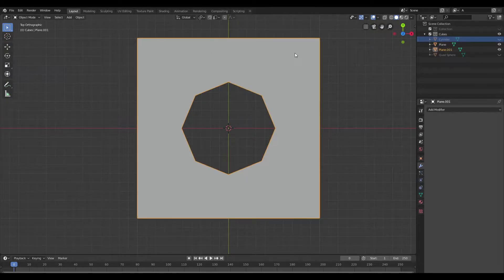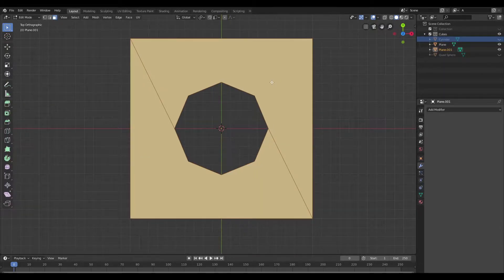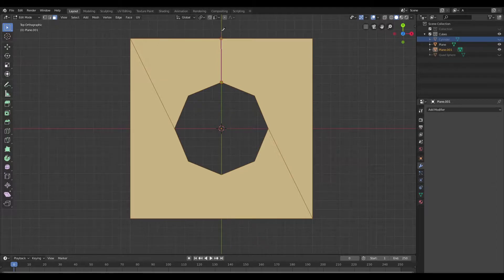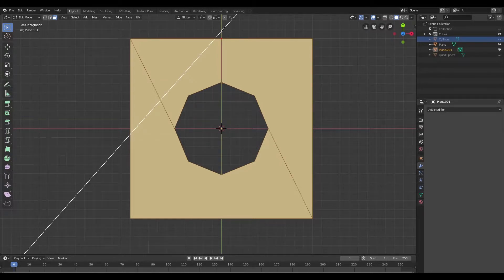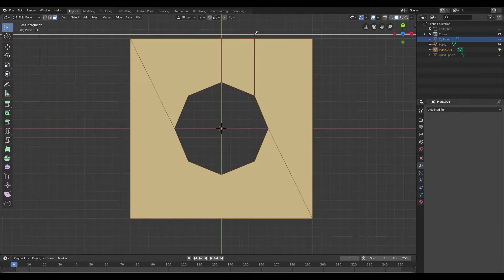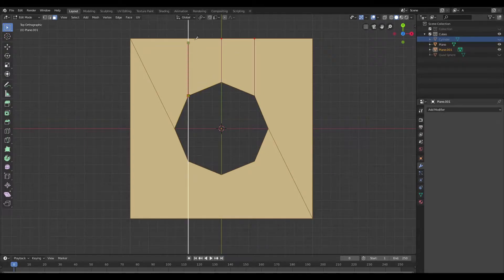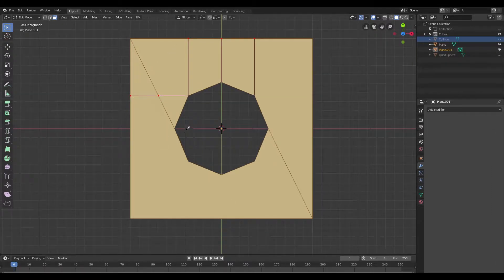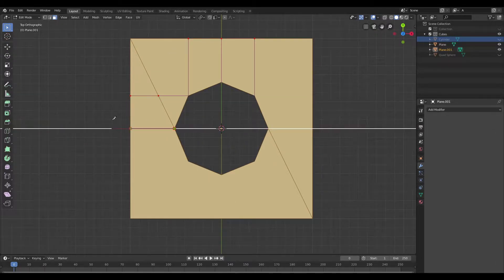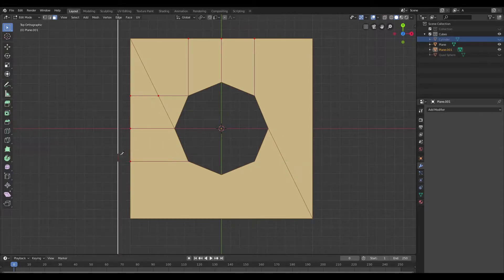Now I'm going to select the mesh and jump into edit mode. Then I'm going to use the knife tool to basically connect these vertices to the edge of the plane, and I'm going to hit C to constrain that. So on every side I'm just going to cut in three loops like so, repeating it on the other side as well, going all across our mesh and repeating this process.